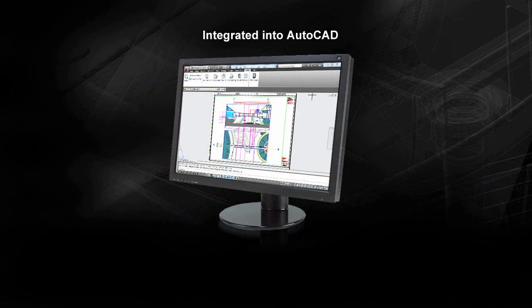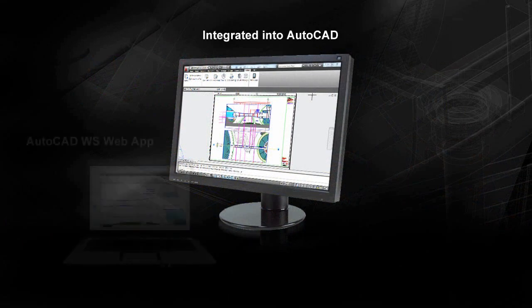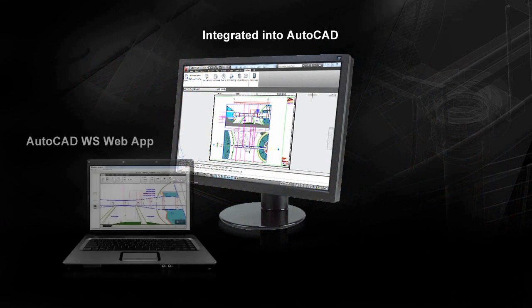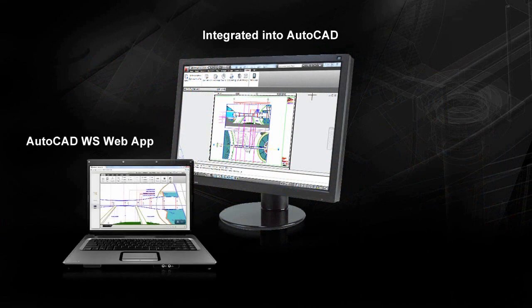AutoCAD WS is an easy to use web and mobile application for AutoCAD that gives you freedom and flexibility to work anywhere with anyone.